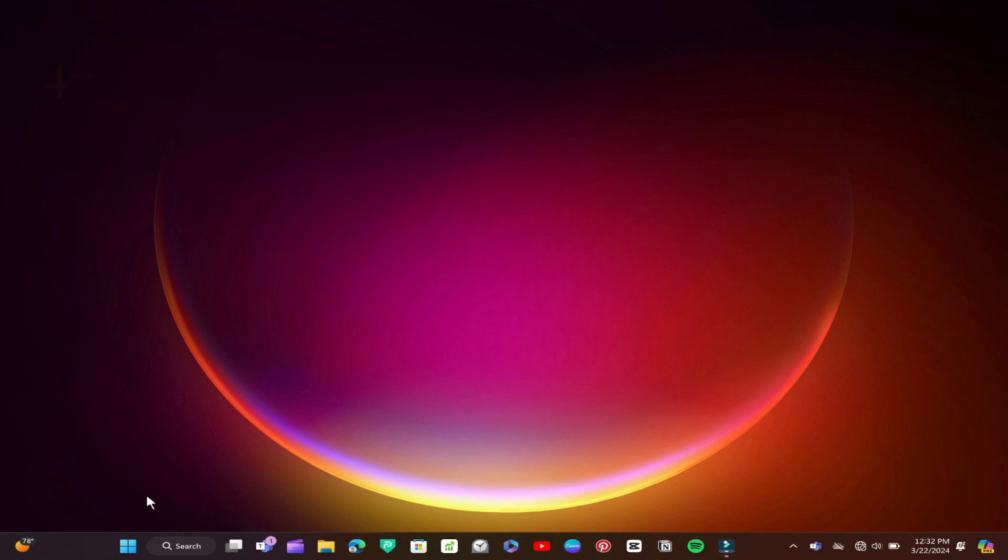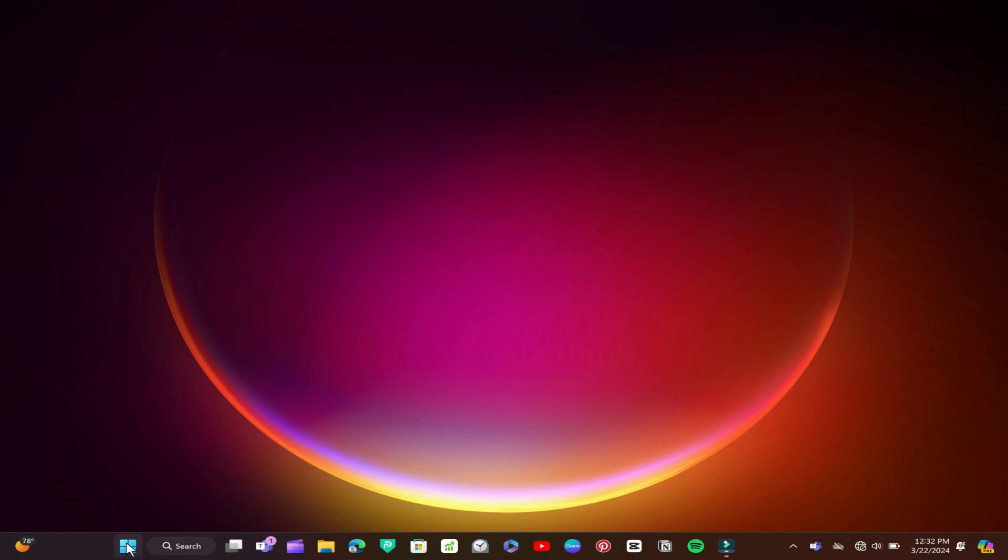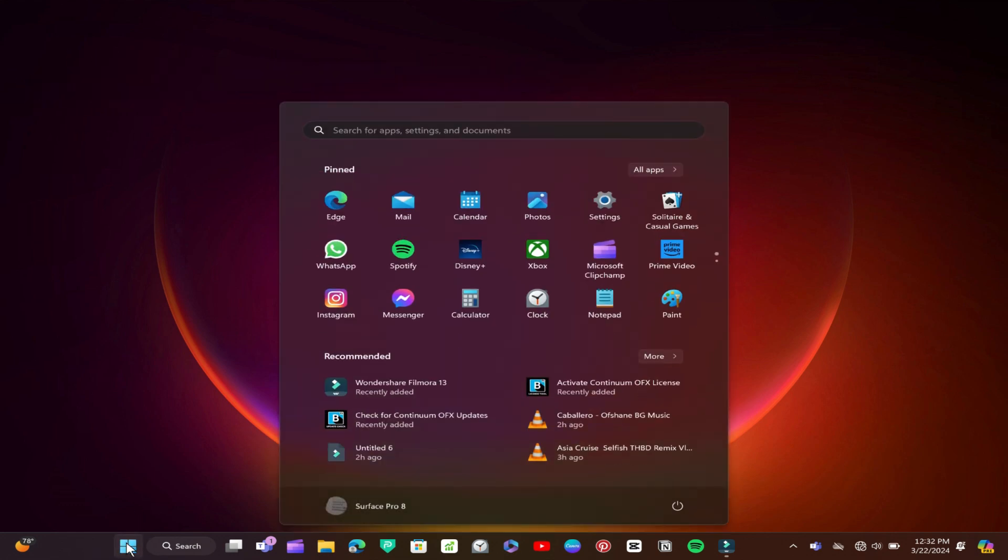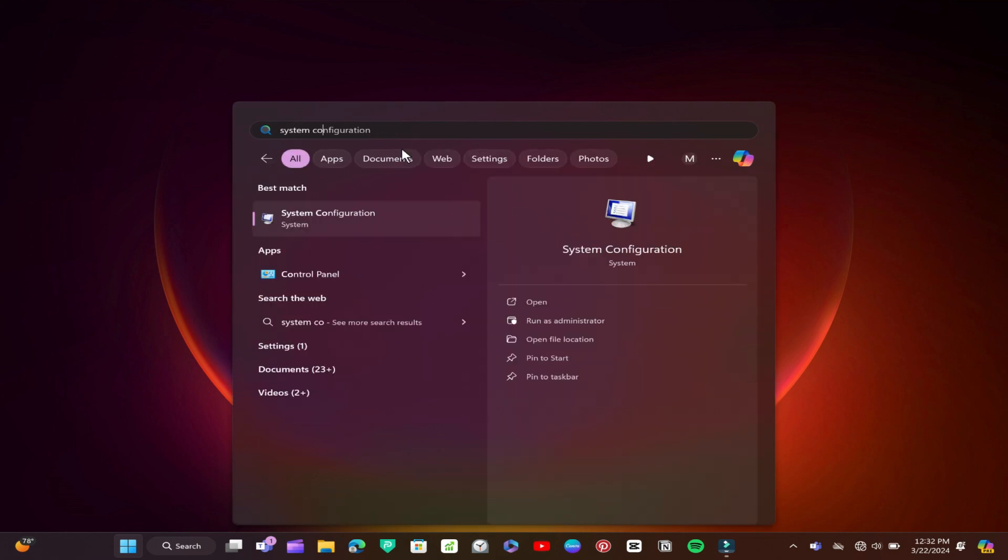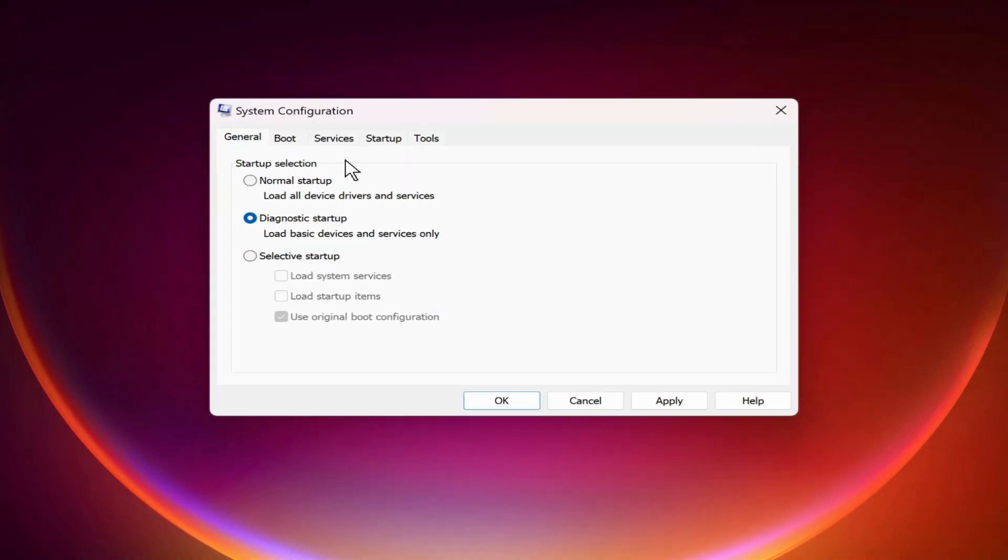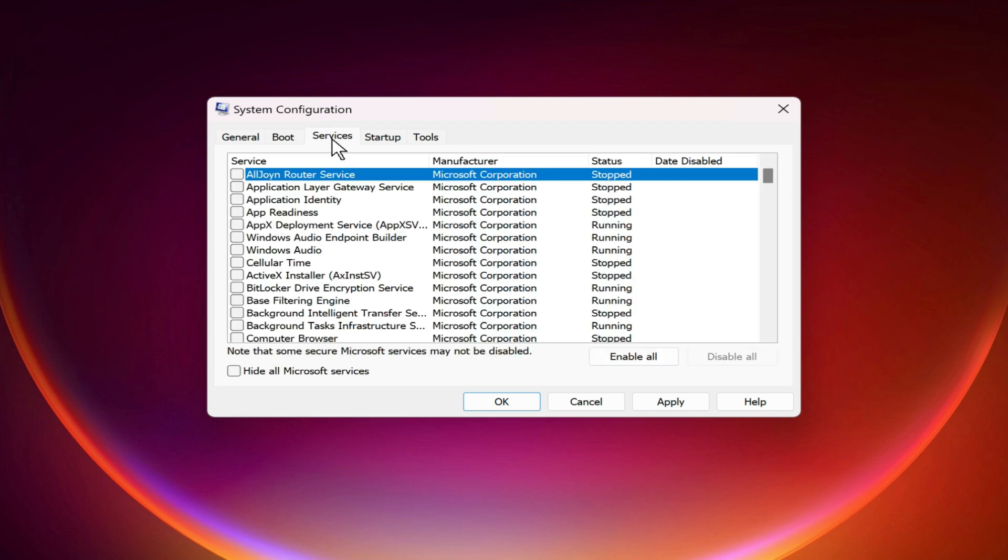Method 4: System Configuration. Here's how. On the search bar, type System Configuration and click on the Service tab and Enable All.